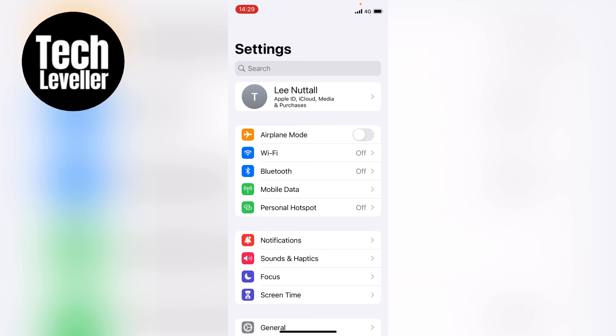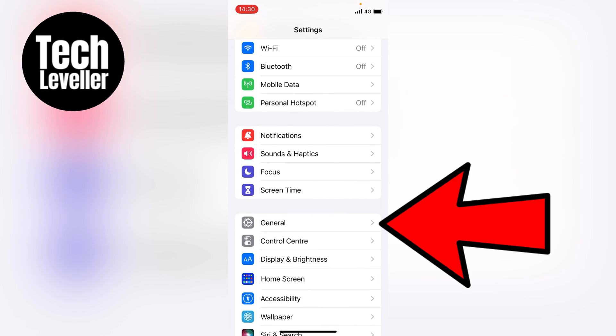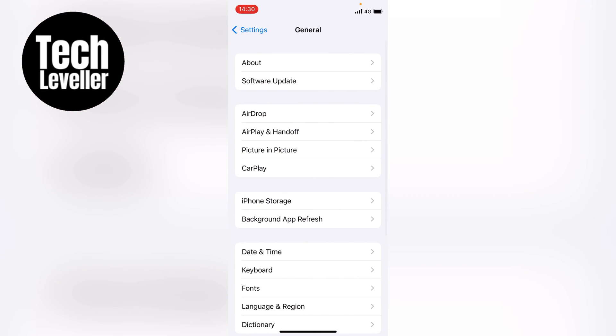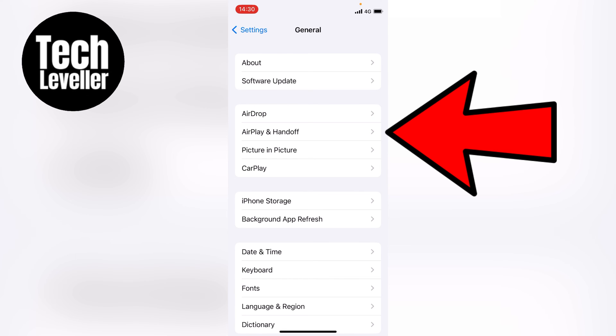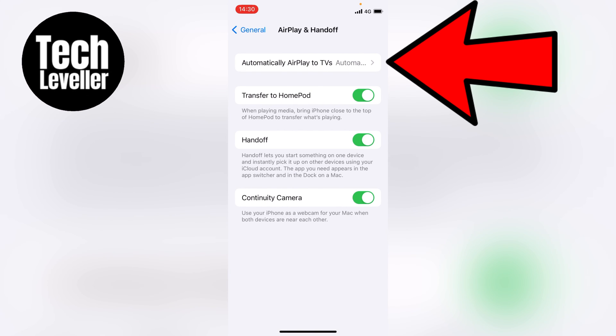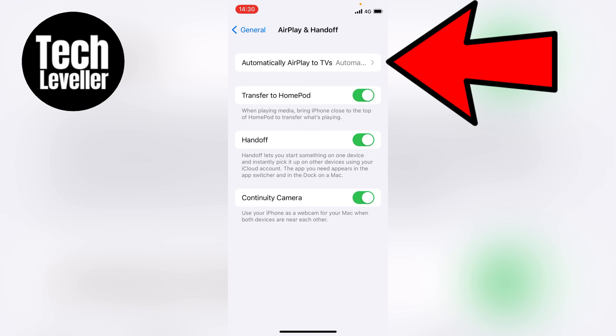Now the next thing you can do to make sure it doesn't automatically connect to any AirPlay device is we can come down to the General settings. On the General page, just under AirDrop, we can see AirPlay and Handoff. You want to tap on this. Within this section, you can see right at the top Automatically AirPlay to TVs.